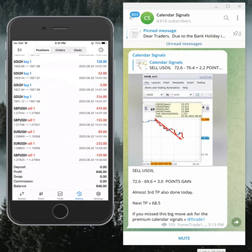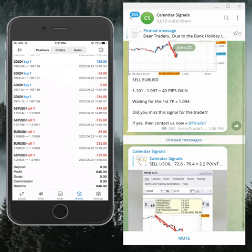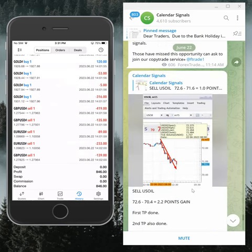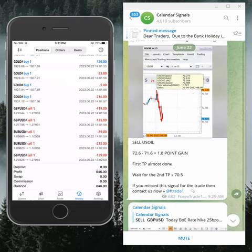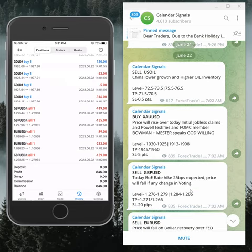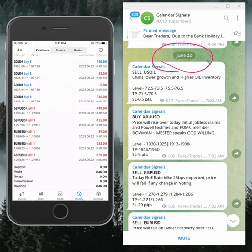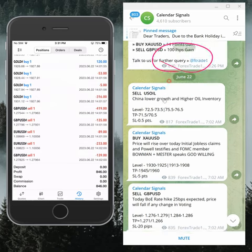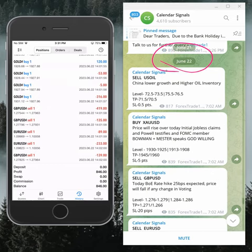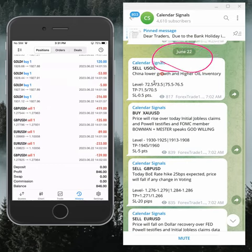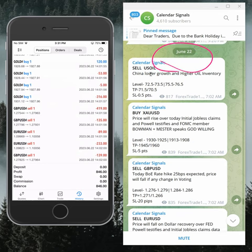Hello traders, welcome to Forex Trade One. Today we are going to show you the performance update of our calendar signals. Today's date is 22nd of July — you can see the date pop up here — 22nd of July, which is today's date.